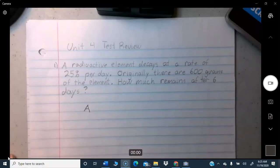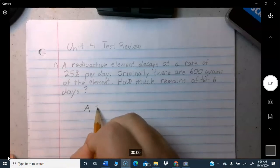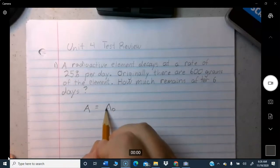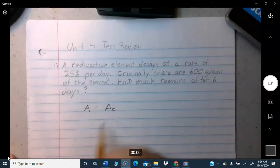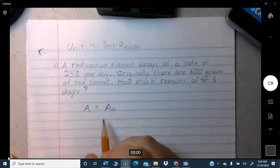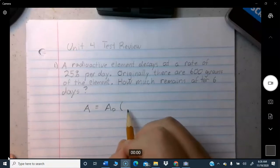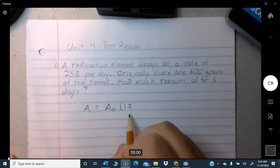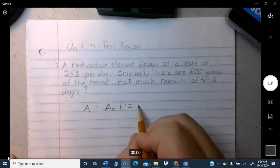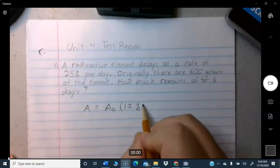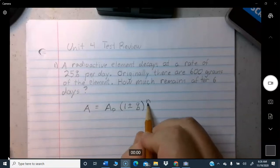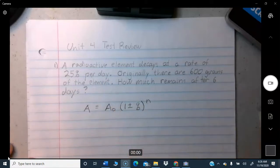The formula is: A equals A-zero times (1 plus or minus the percentage) raised to the N power. A is the final amount. A-zero is the initial amount at the beginning. The percentage is the percent of growth or loss. N is the number of time periods — days, weeks, months, years. We just plug in the numbers as given.